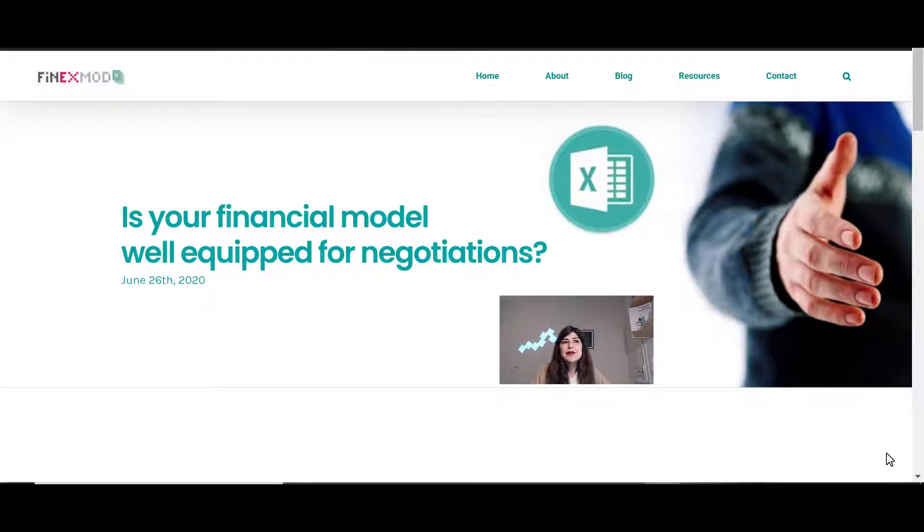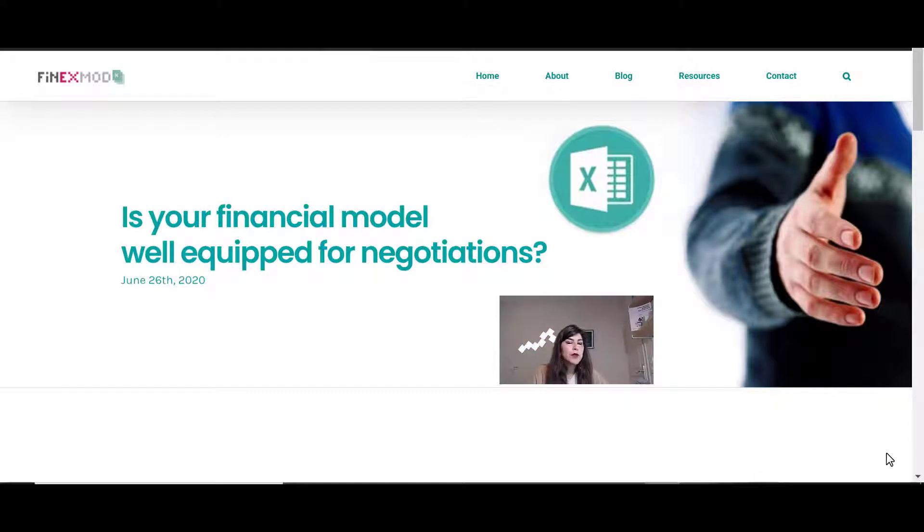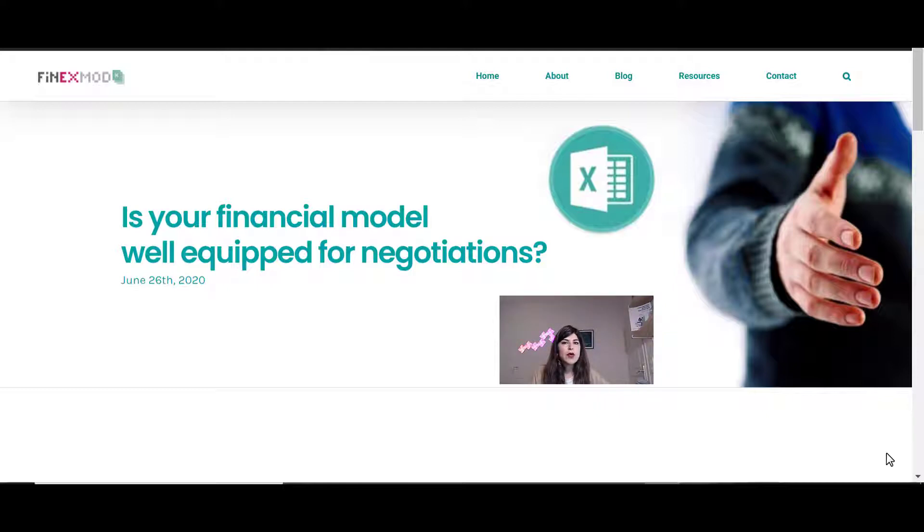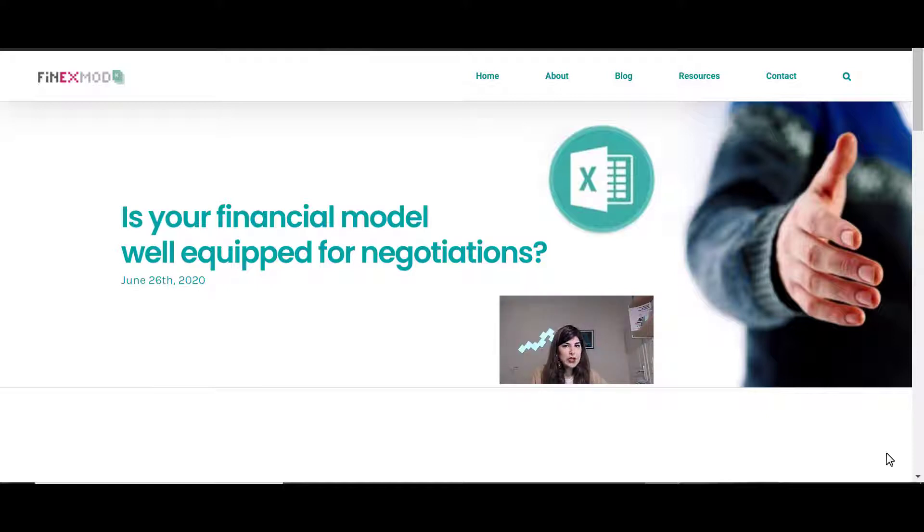Hello everyone. In today's session I want to talk to you about how I get ready for a presentation on the financial model, and it is based on a blog post that I wrote a couple of months ago and the topic was is your financial model well equipped for negotiation.